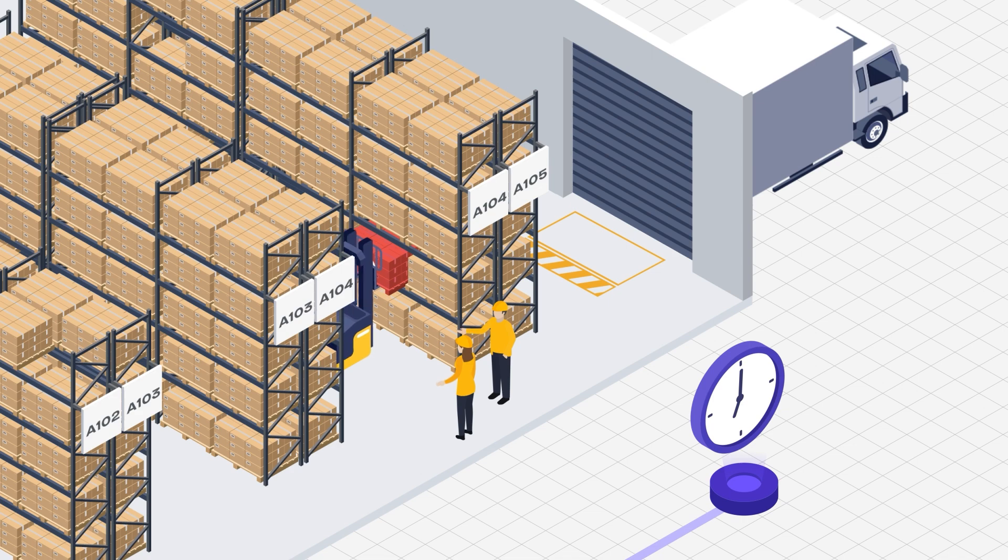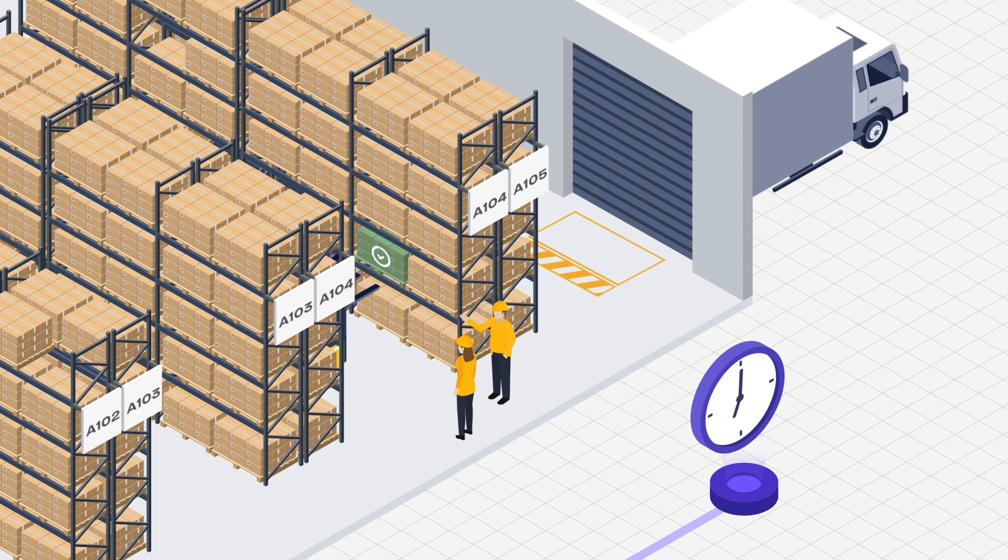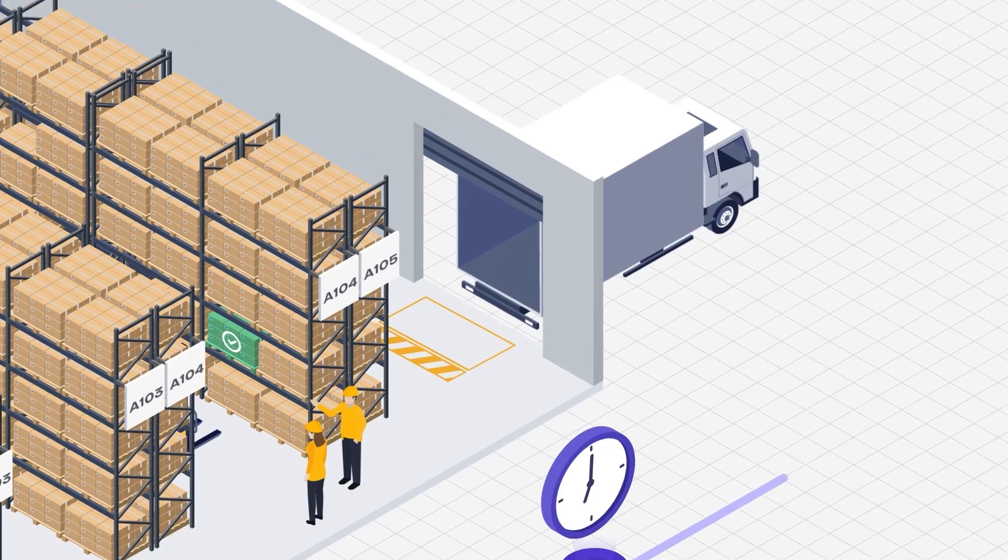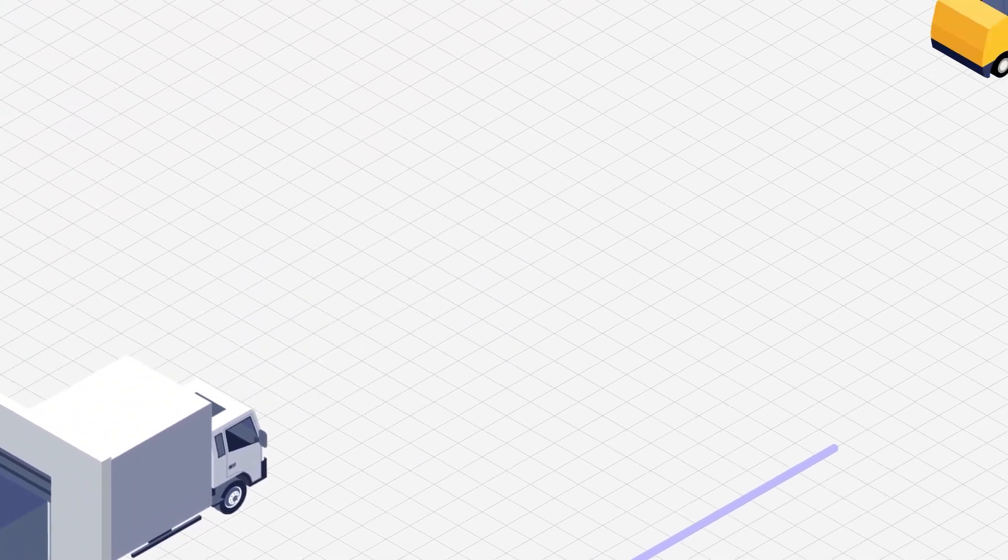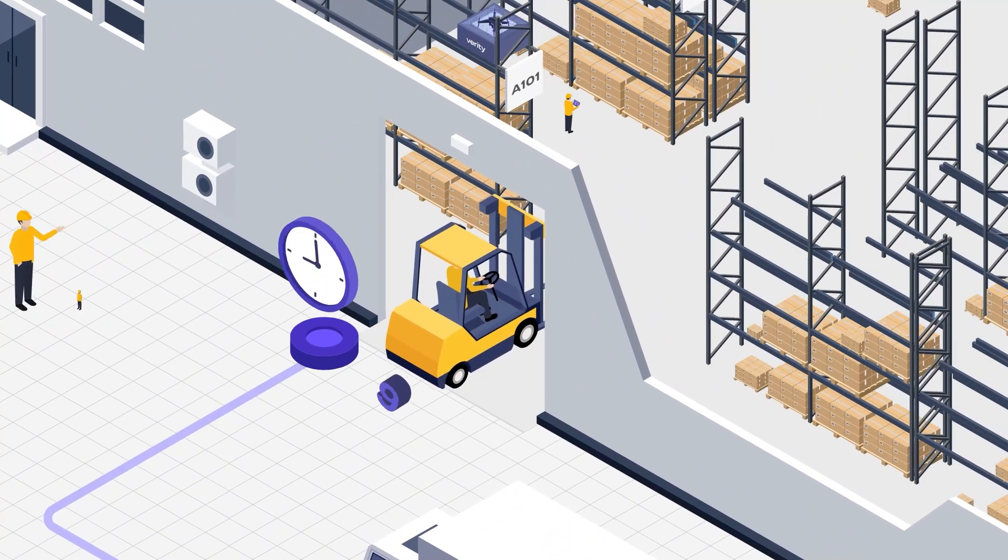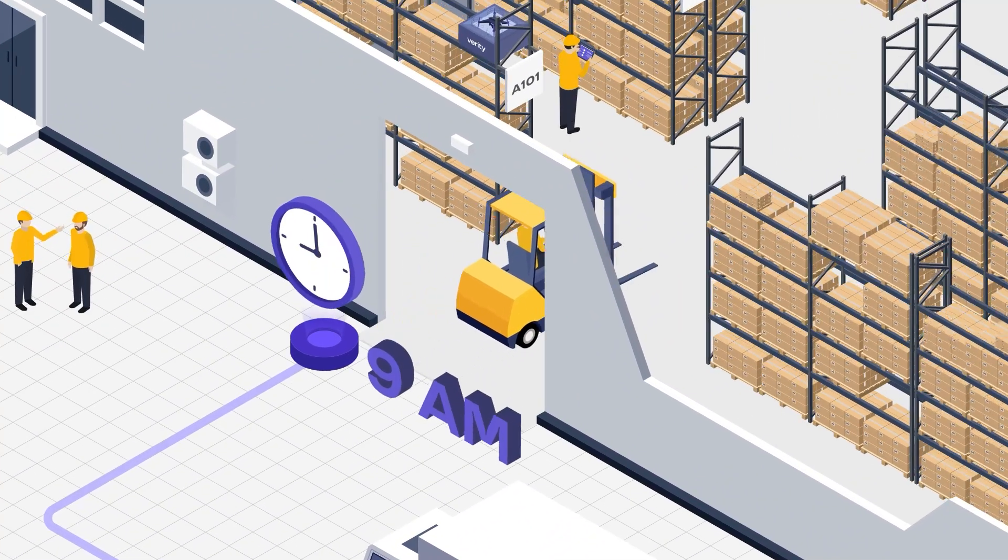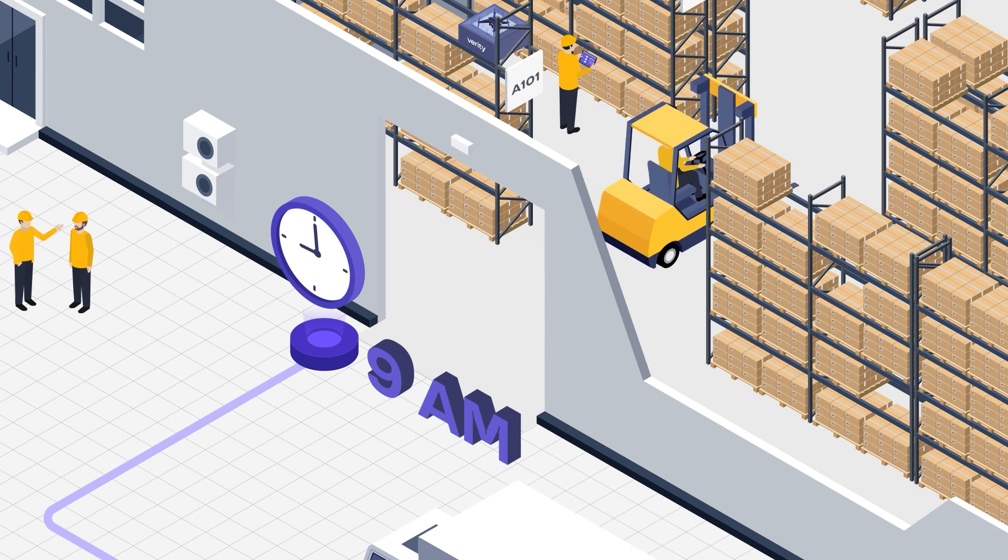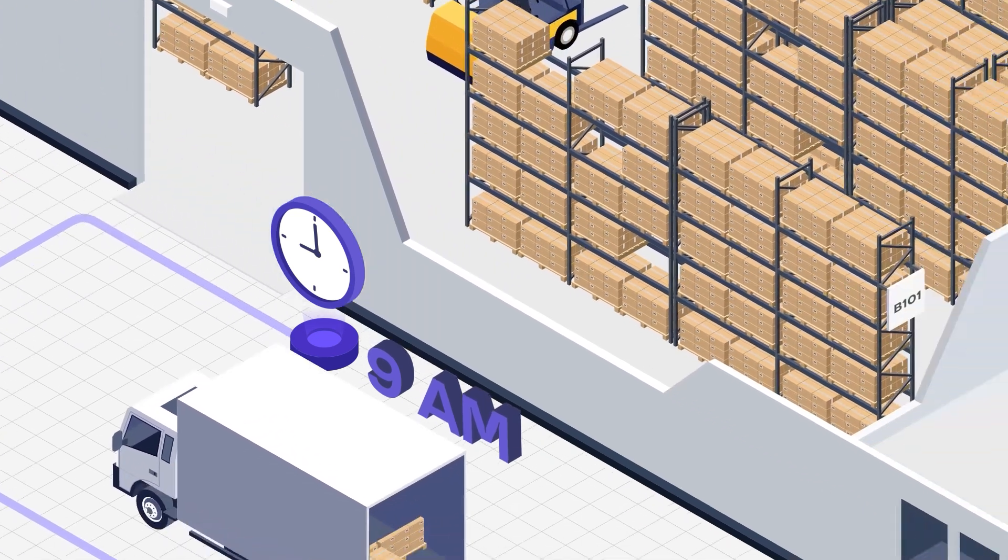Proactive measures ensure smooth put-away processes, as operators address non-empty areas scheduled for incoming pallets. With timely insights driving error resolution, the stage is set for a successful day ahead.